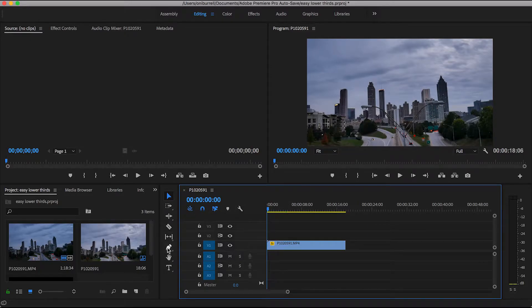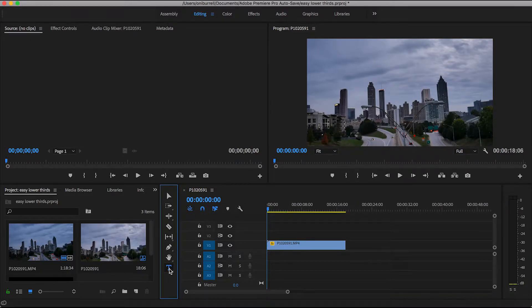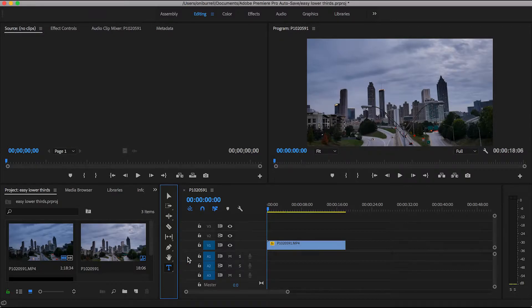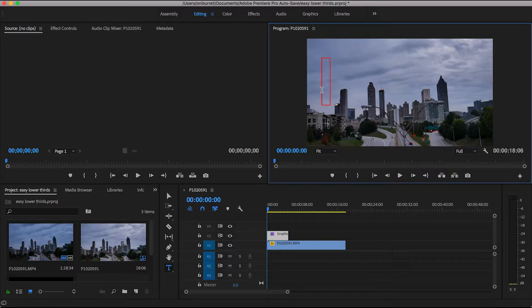Of course we're starting with our clip there. The first thing you want to do is grab your type tool, so you can either click the T or hit T on your keyboard. Then we're going to just go ahead and type in our text. So I'm going to type reveal text.